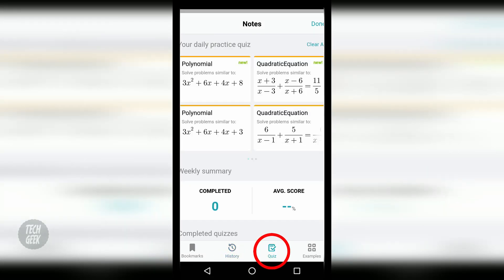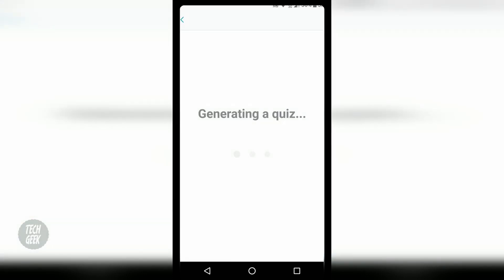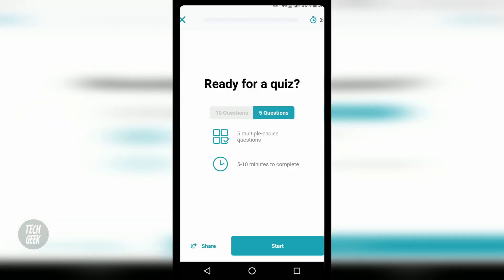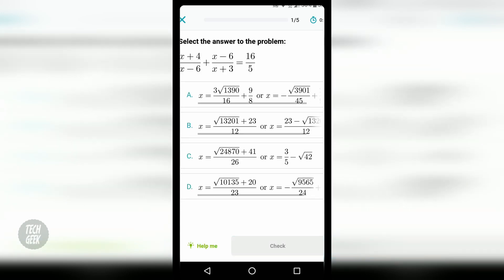Based on the math questions that you have asked previously, when you click the quiz icon, it will show you related quizzes for you to practice with.